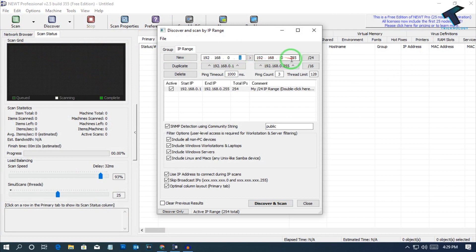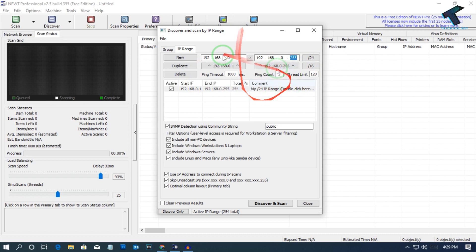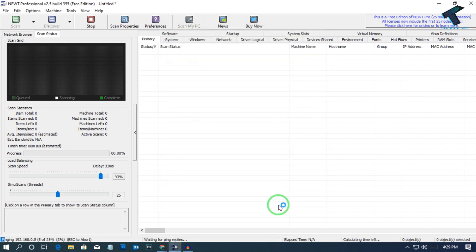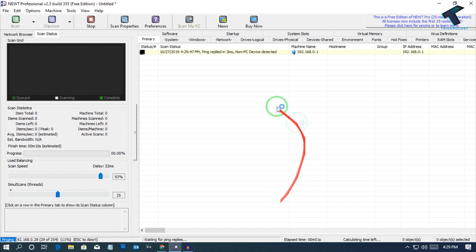You can put over there, and after that you can click on discover and scan. Now it will take some time to scan your network.